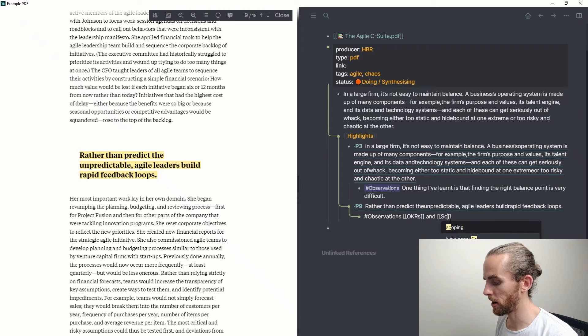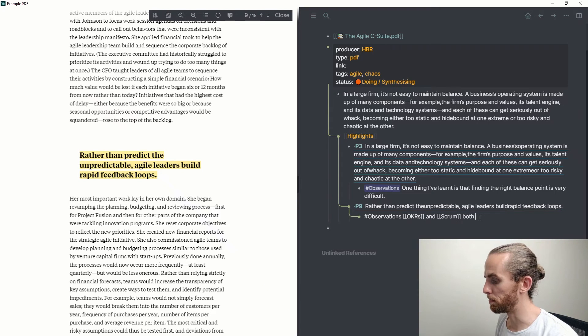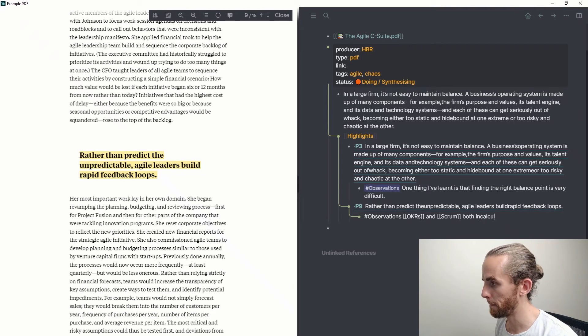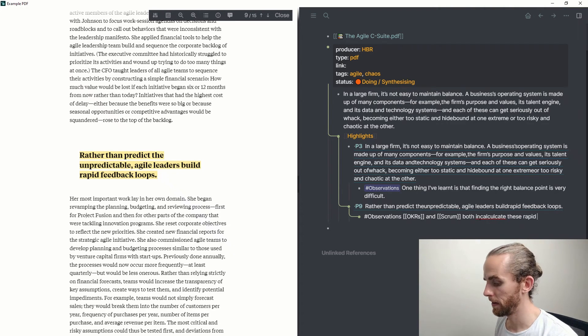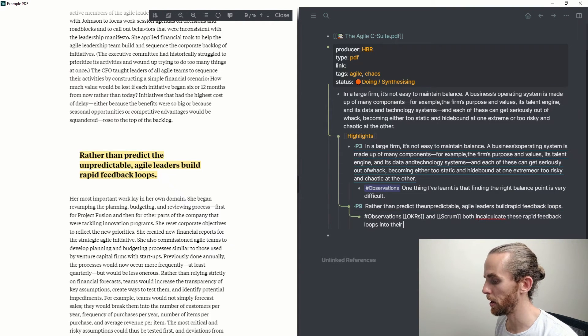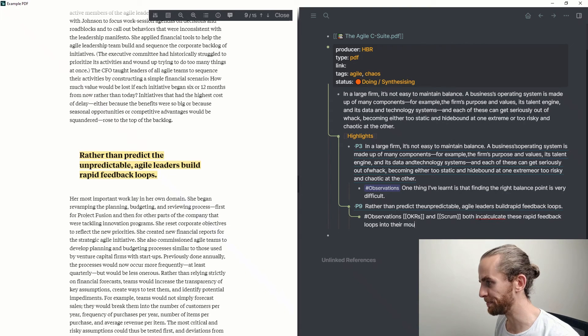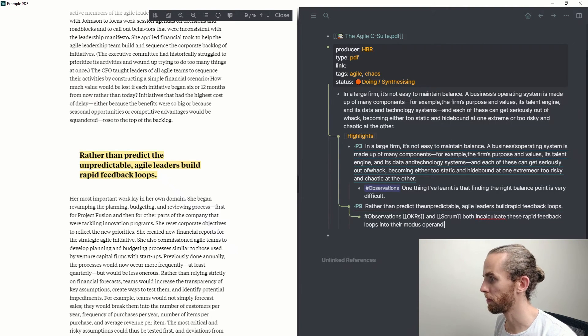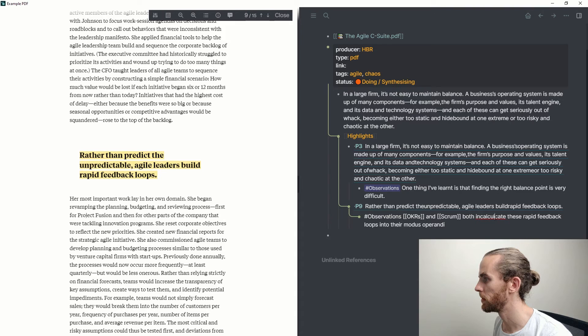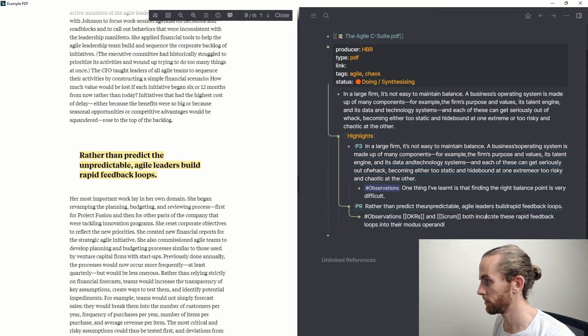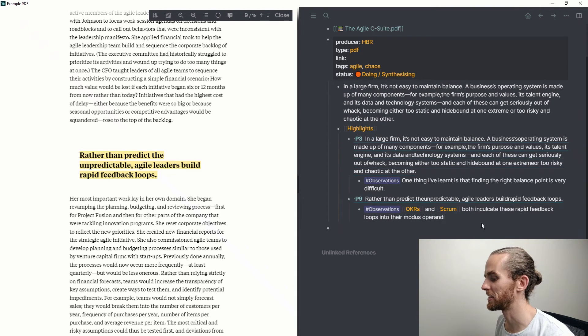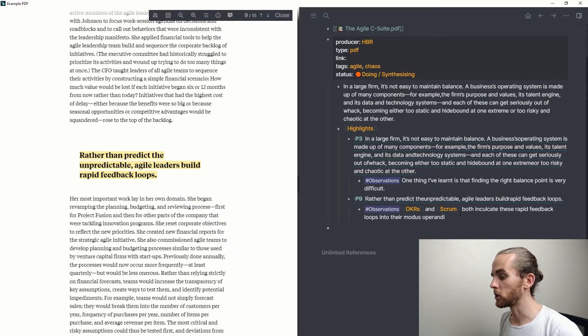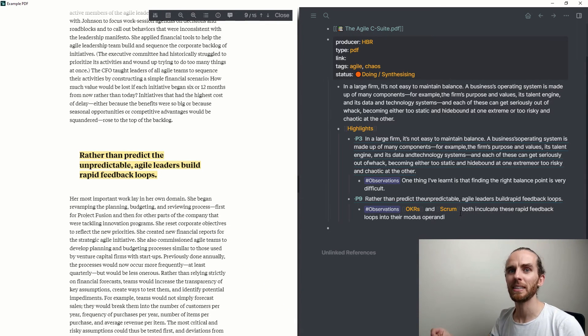And I can say, creating page links now, OKRs and Scrum both inculcate these rapid feedback loops into their modus operandi.